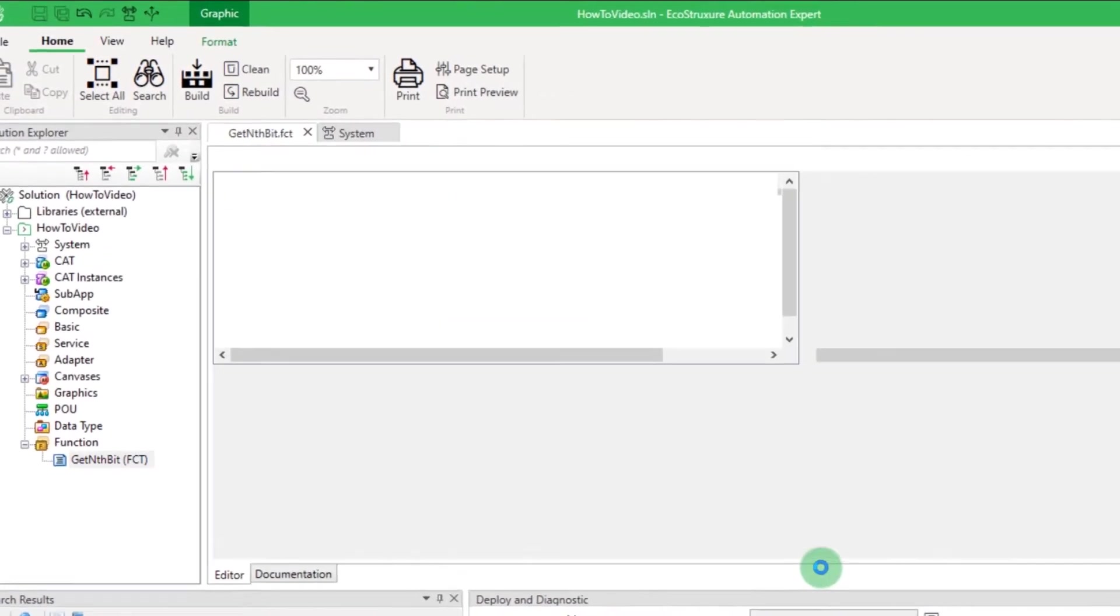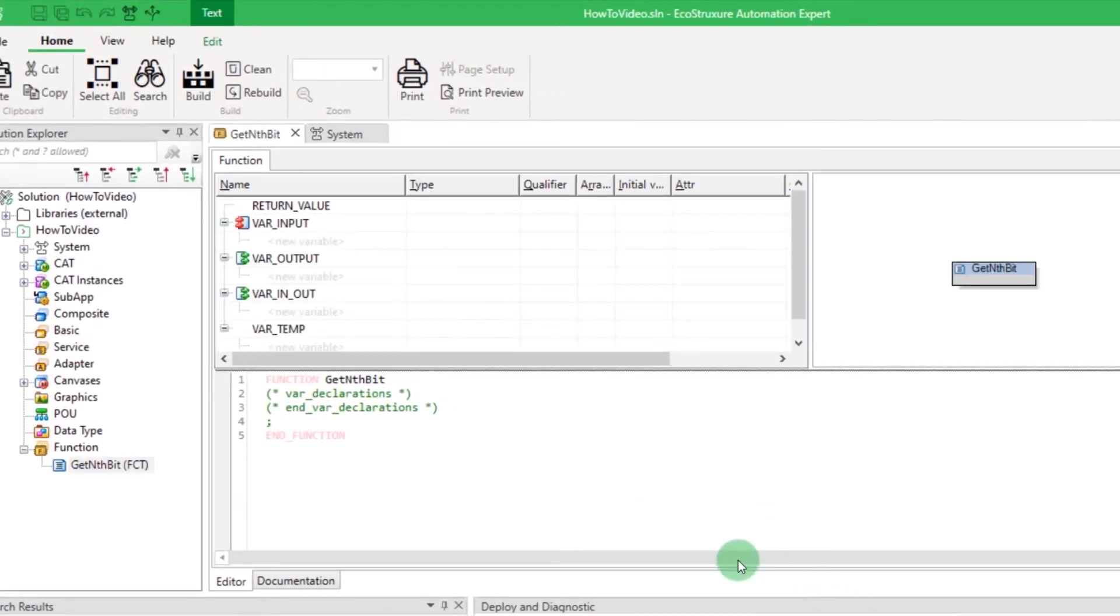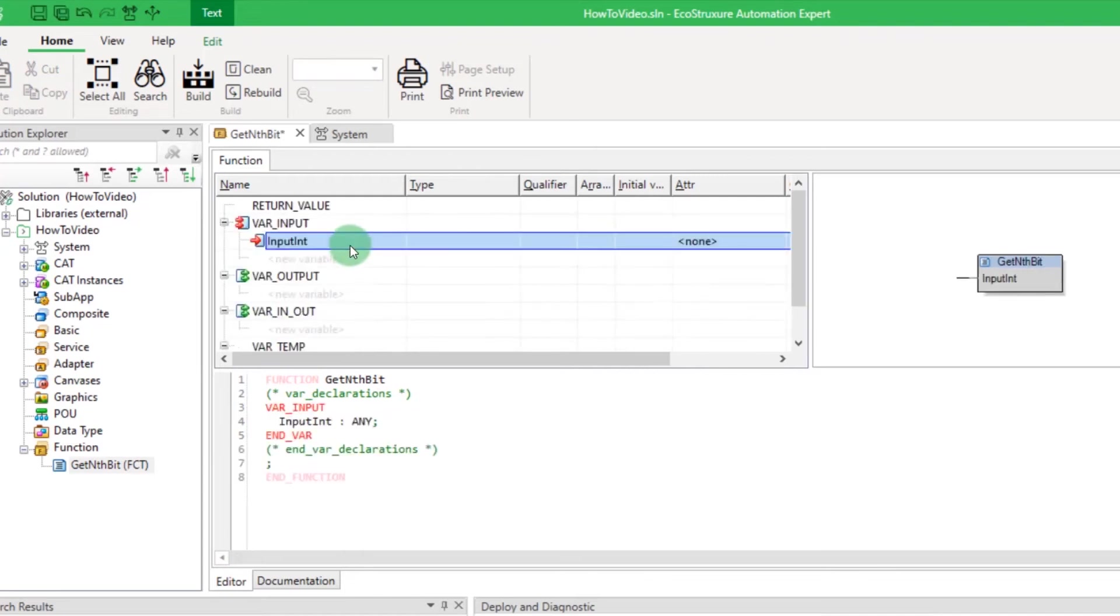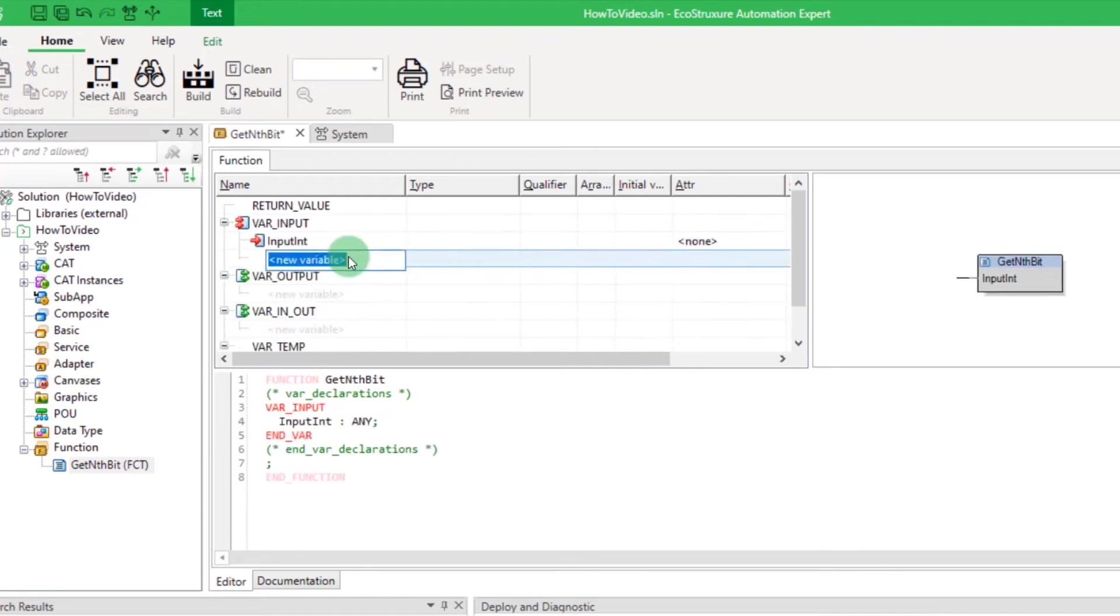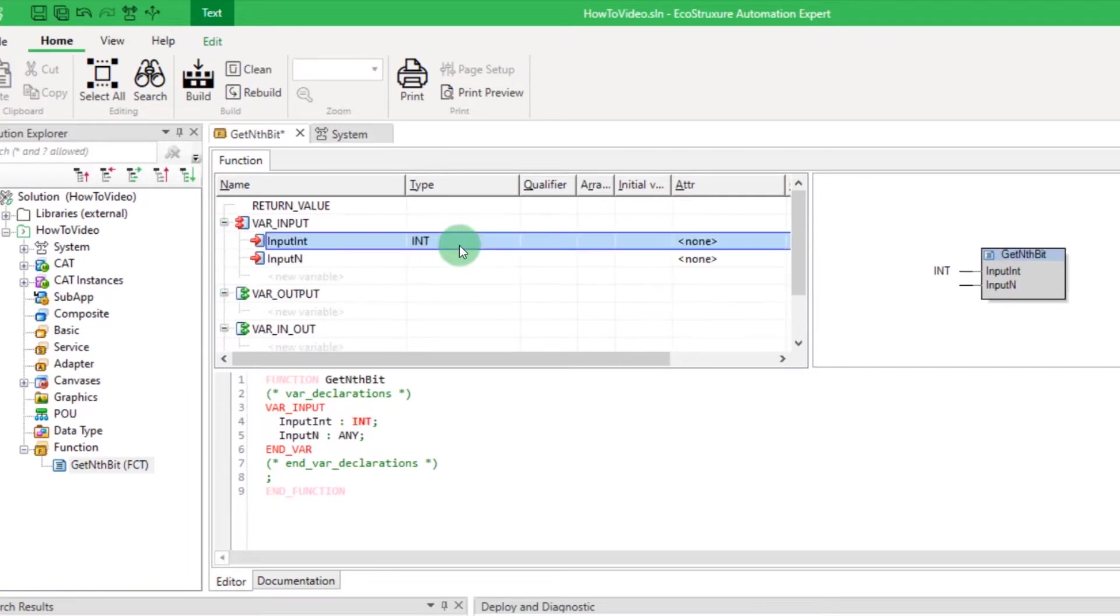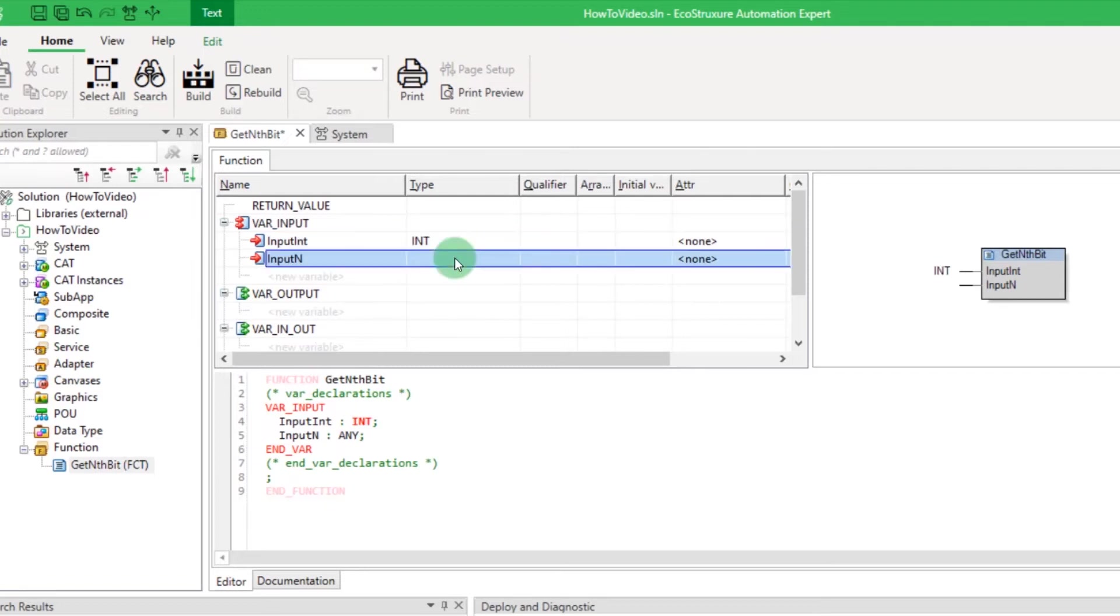Here we will create a function that will check if the nth bit of an integer in base 2 is 1. You can start by creating your input variables. Then enter their type. Here we will use integers.